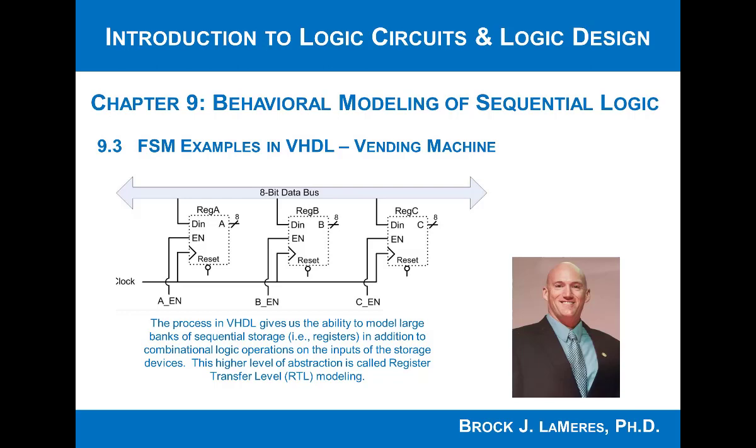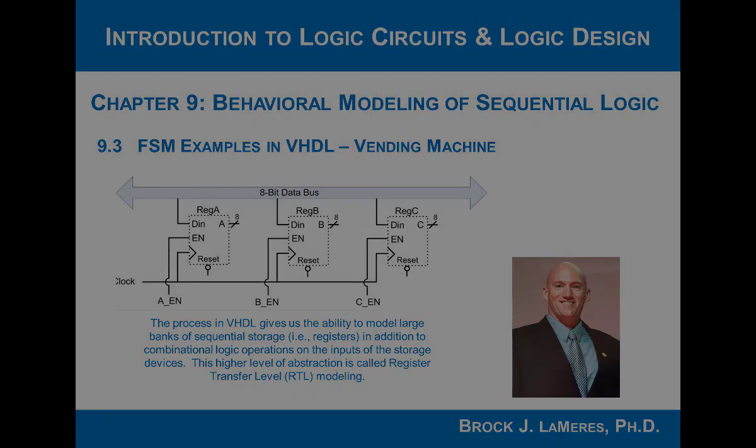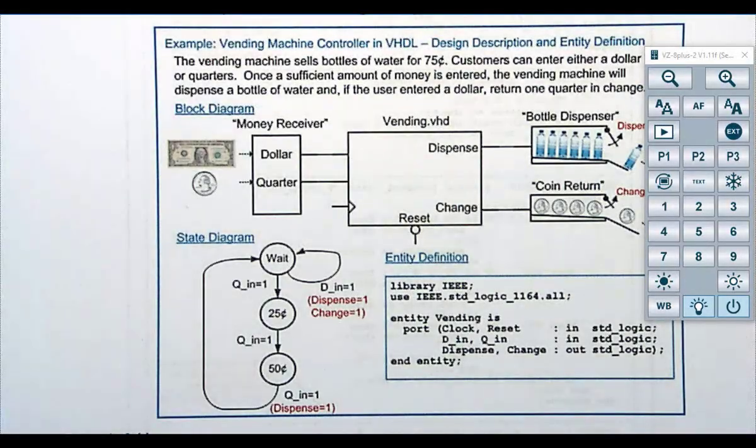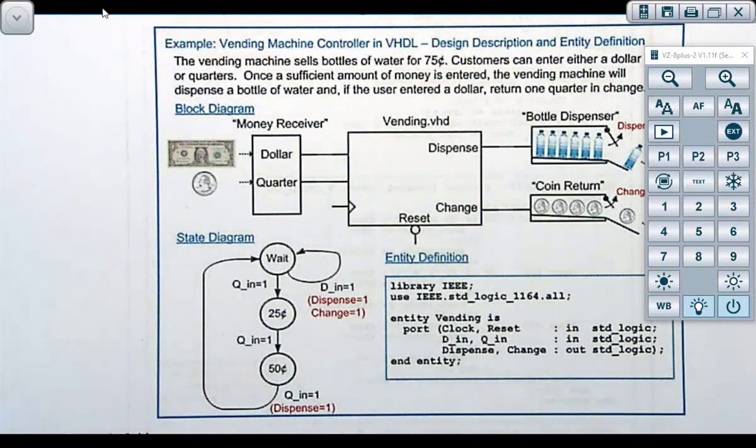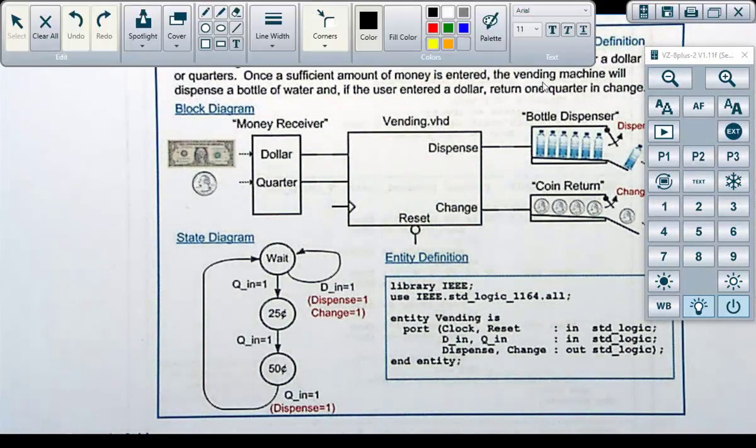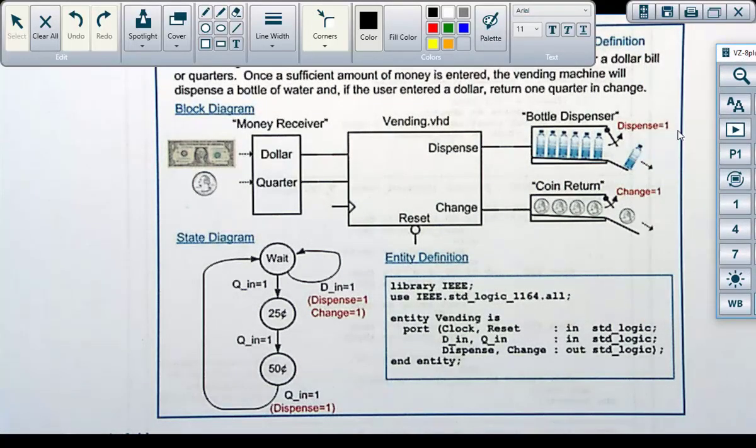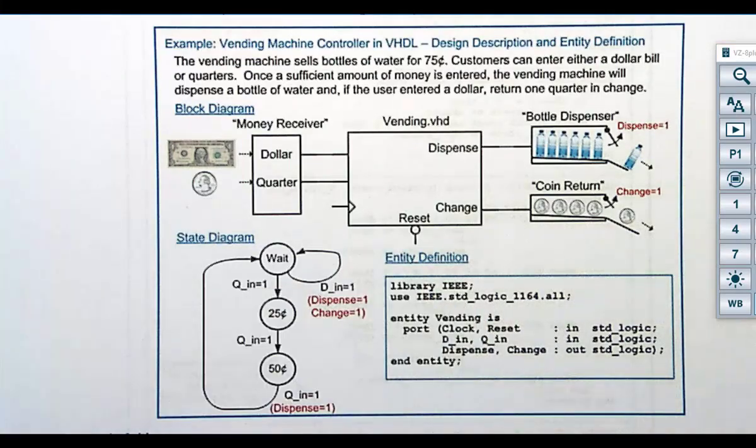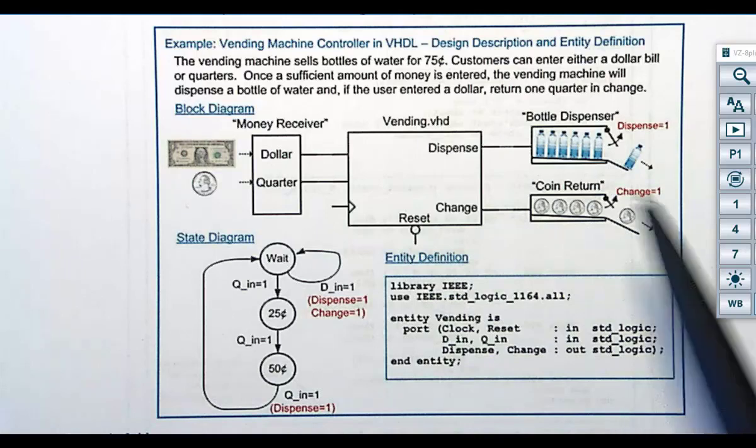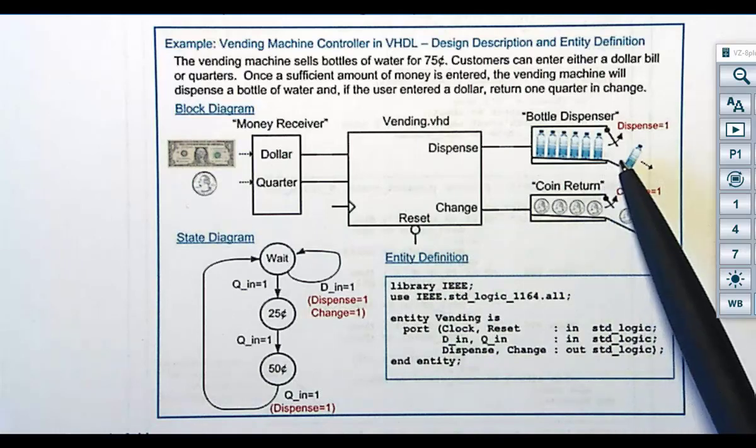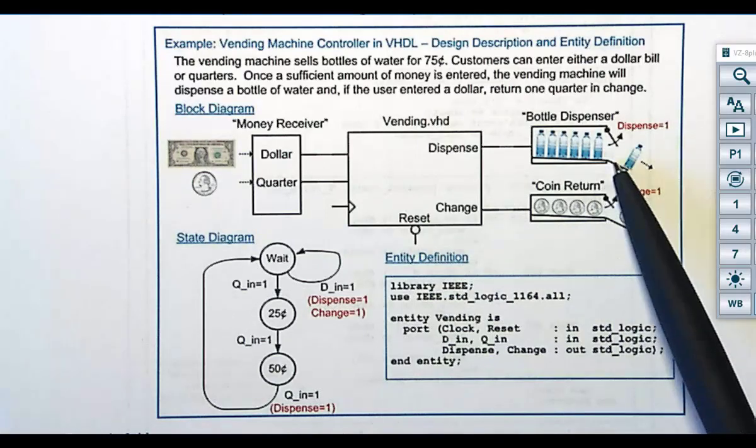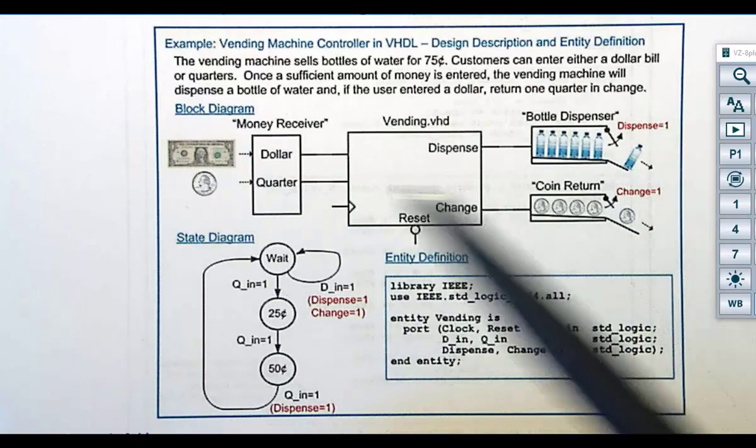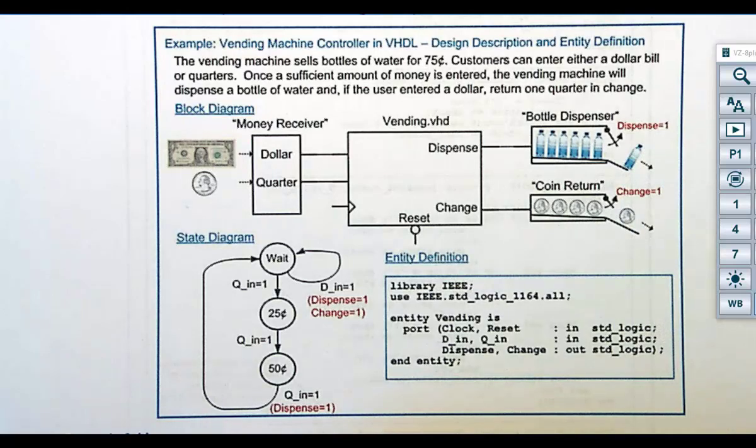Now let's take a look at another example, and in this one we'll do the vending machine controller. You may remember this one from chapter 7 where you designed this by hand. You're going to have a vending machine, like a soda machine, and you're going to dispense either water or nothing.